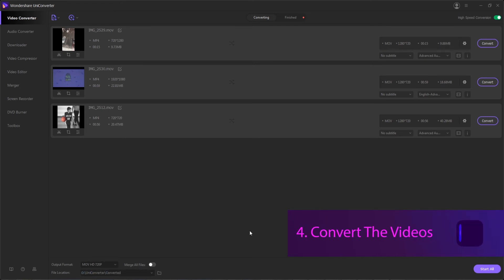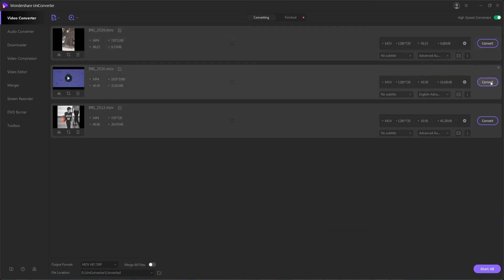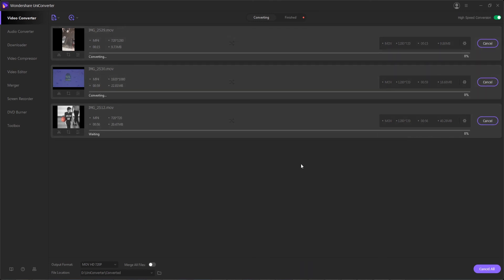And to step four, convert our videos. We can do it individually again, up here by hitting convert, or hit start all to convert everything at the same time.